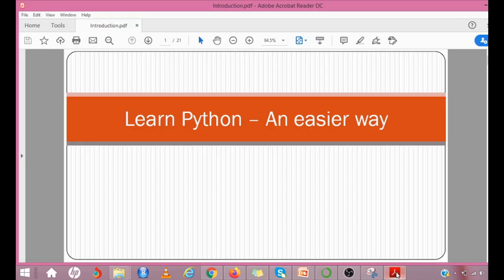Hello everyone! Learn Python an easier way. This video tutorial is designed for people who want to learn Python programming language from scratch.